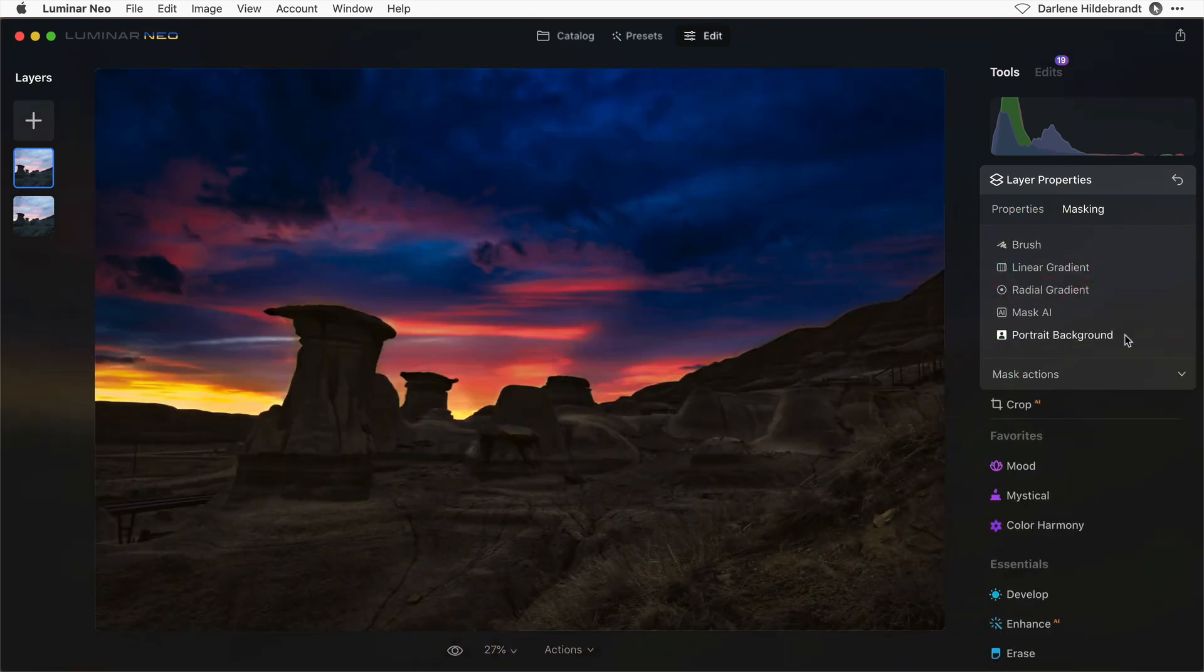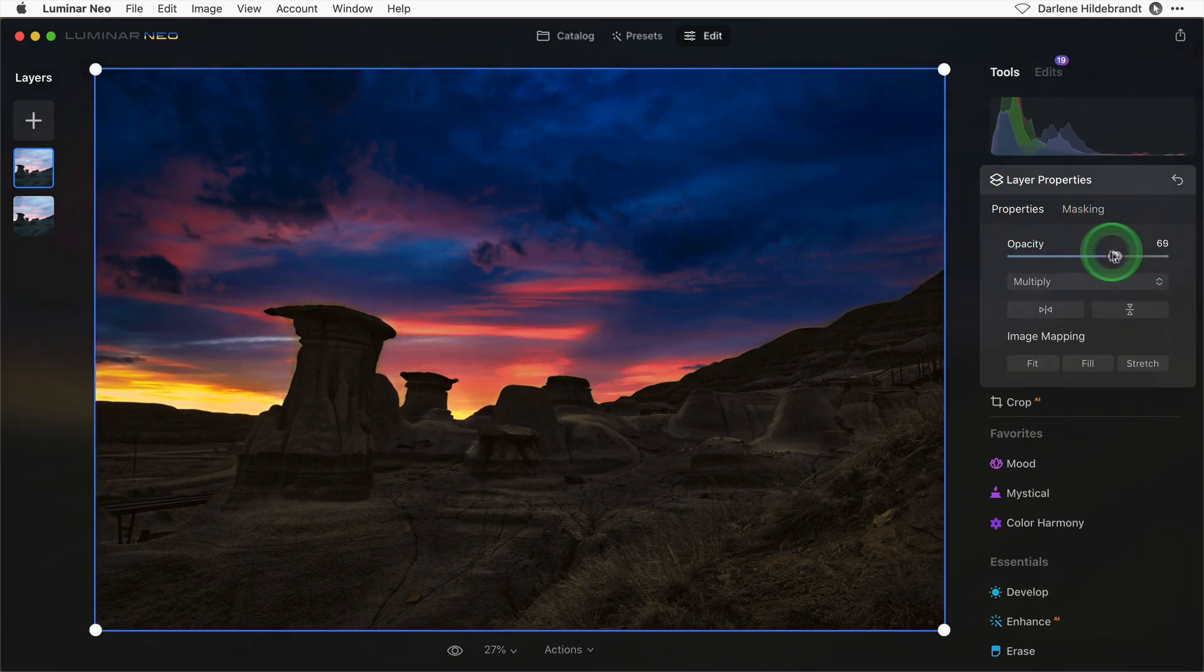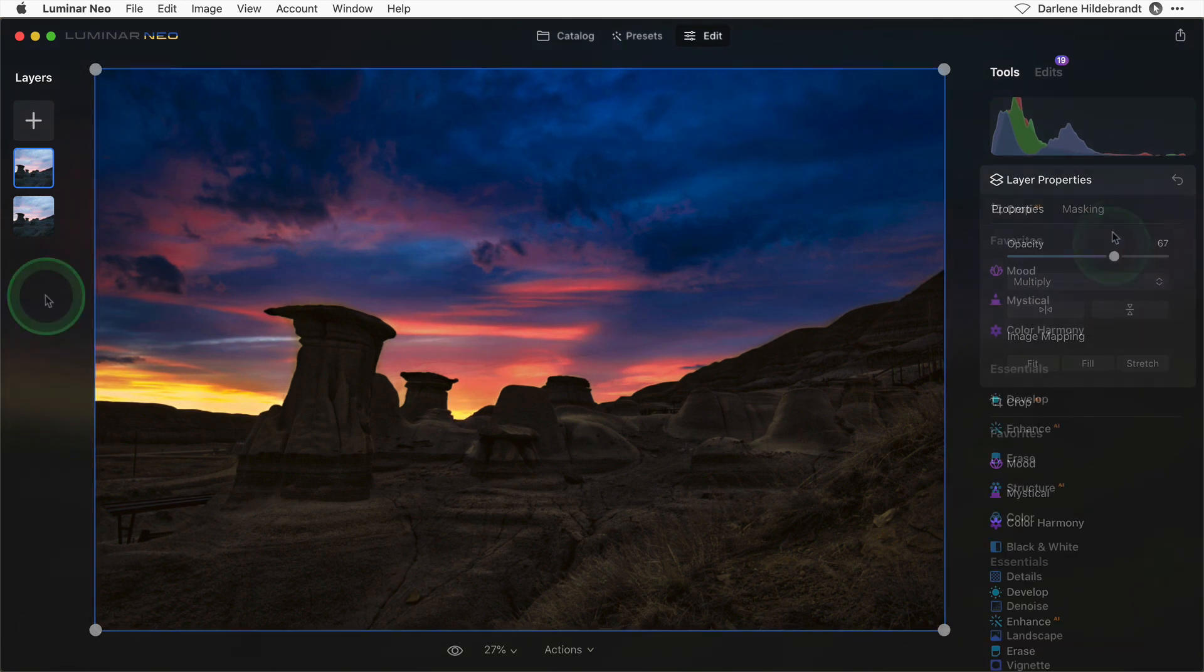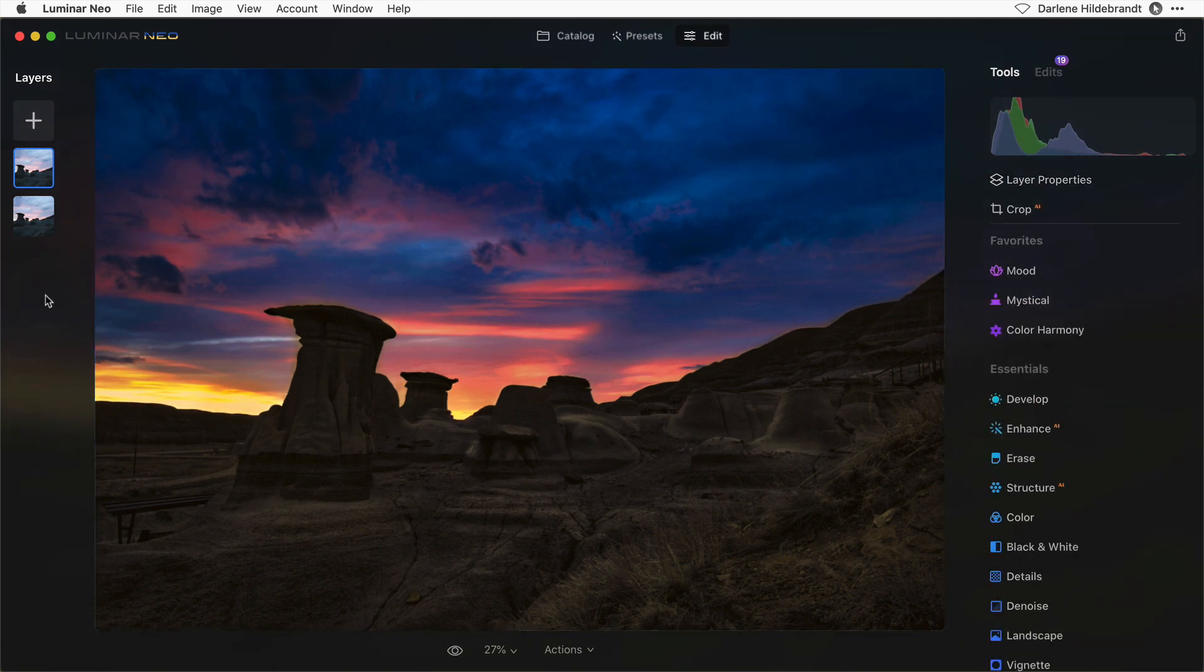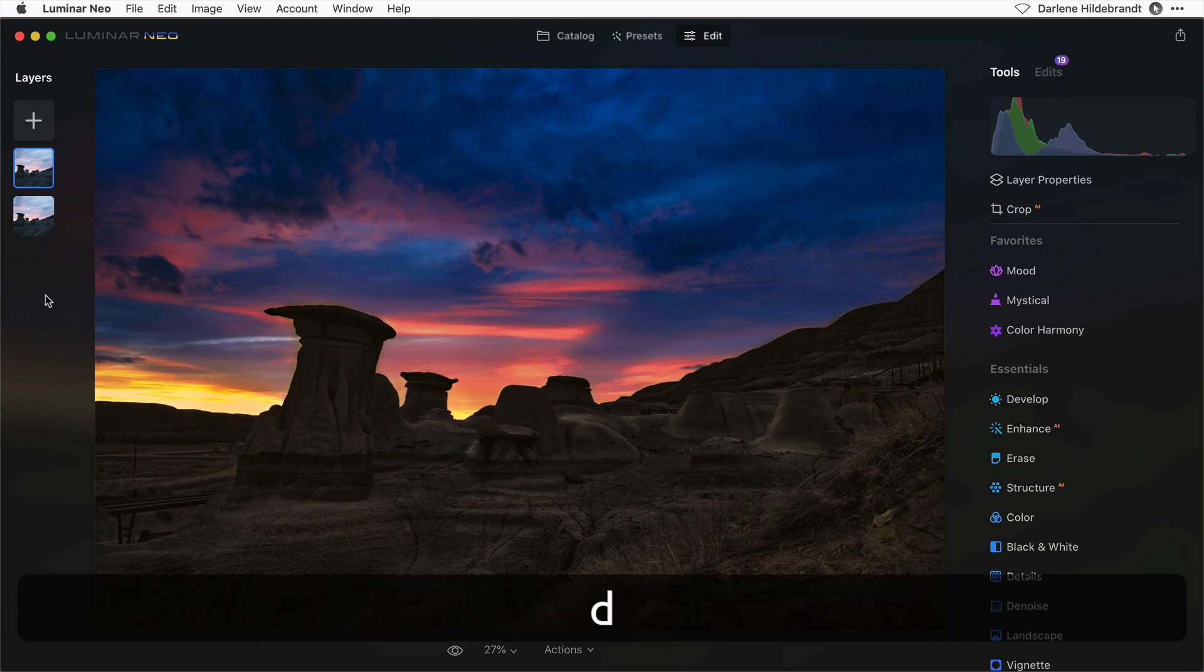That's better. Now I'm just going to dial it down a little bit because it's too strong. Something around 70% opacity looks pretty good. Now that I've got it masked the way I want it, I'm going to duplicate the layer again.